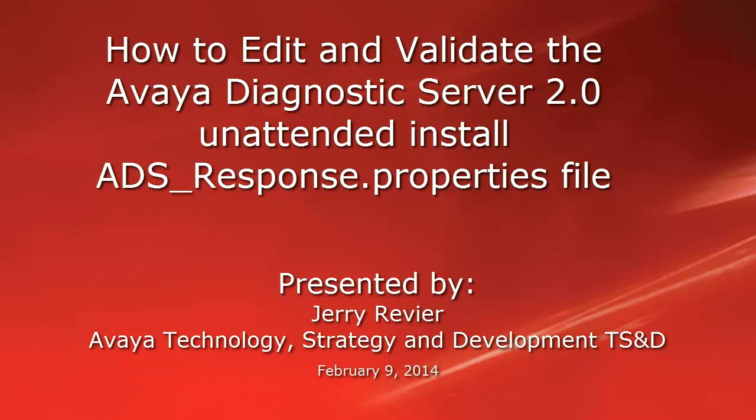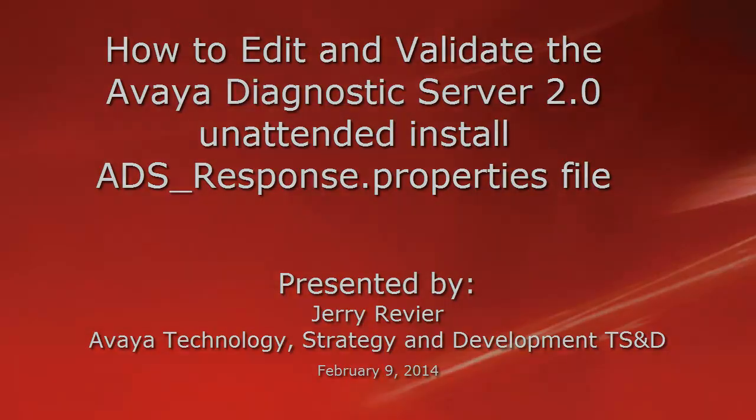Using this video and the ADS documentation will allow for correct input into the file and to perform a successful installation using the unattended mode.